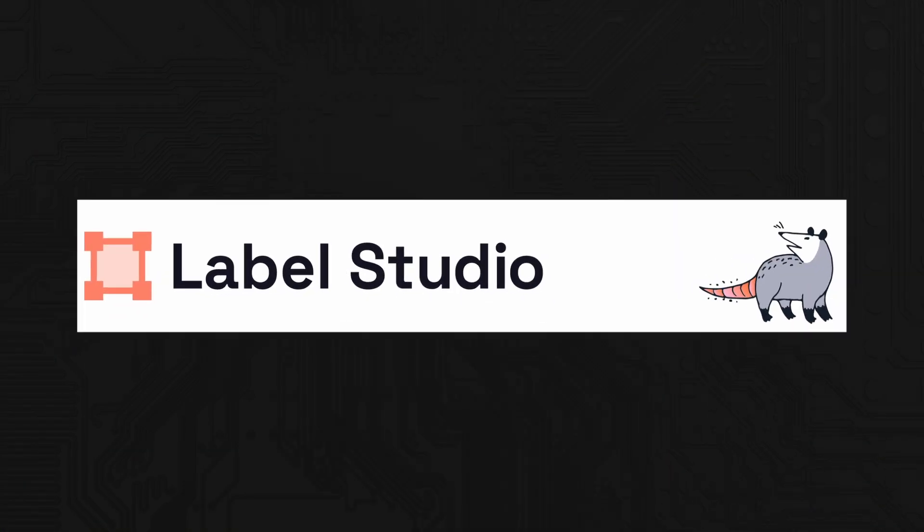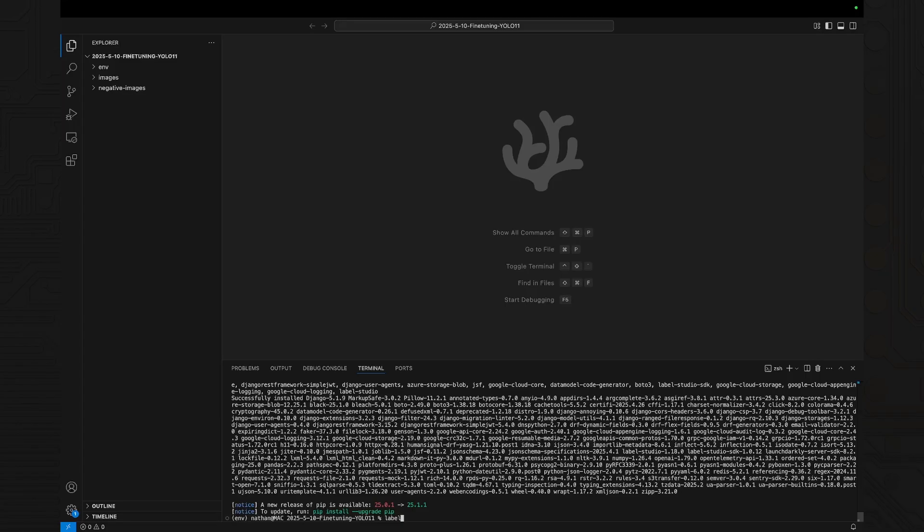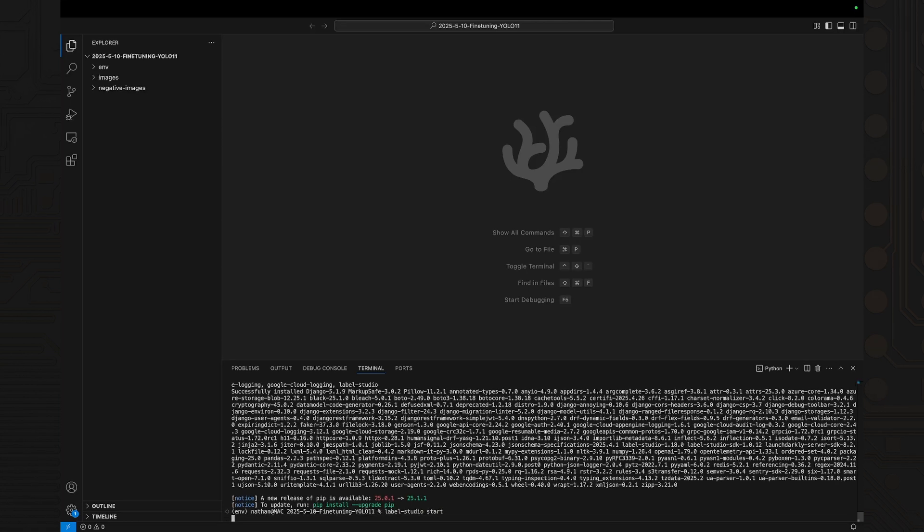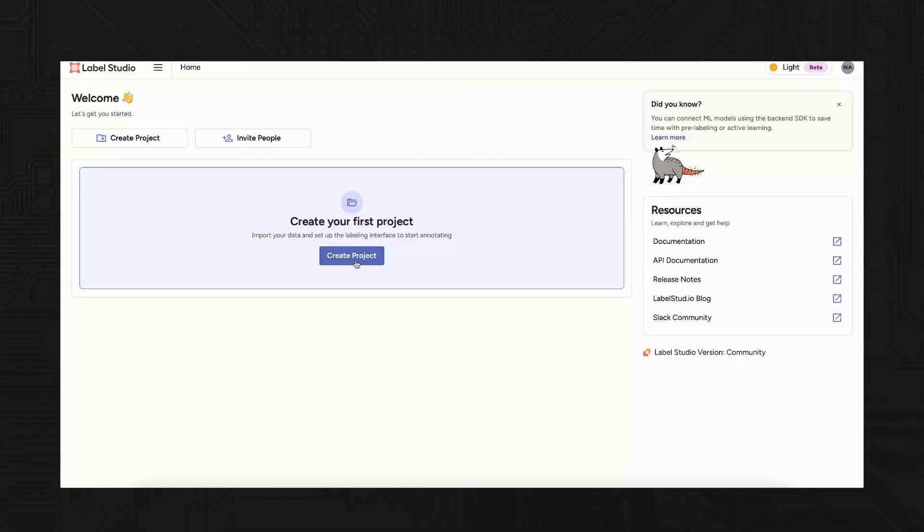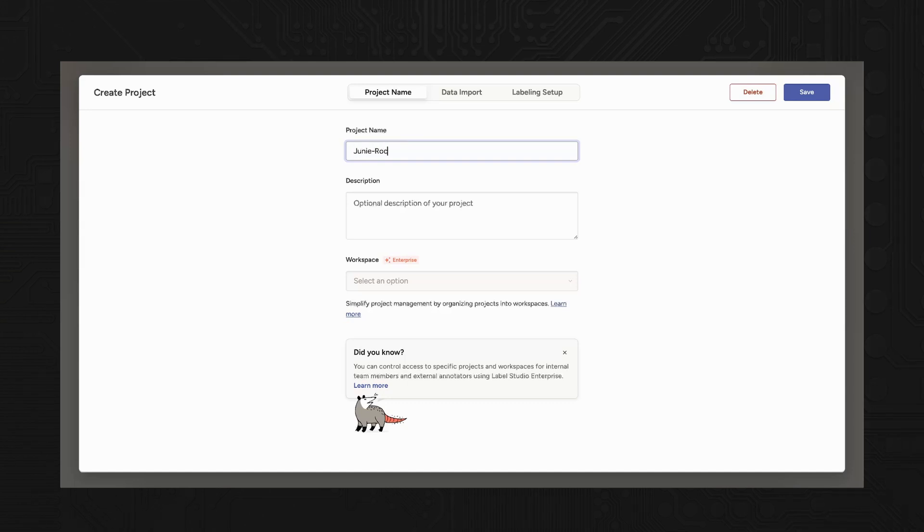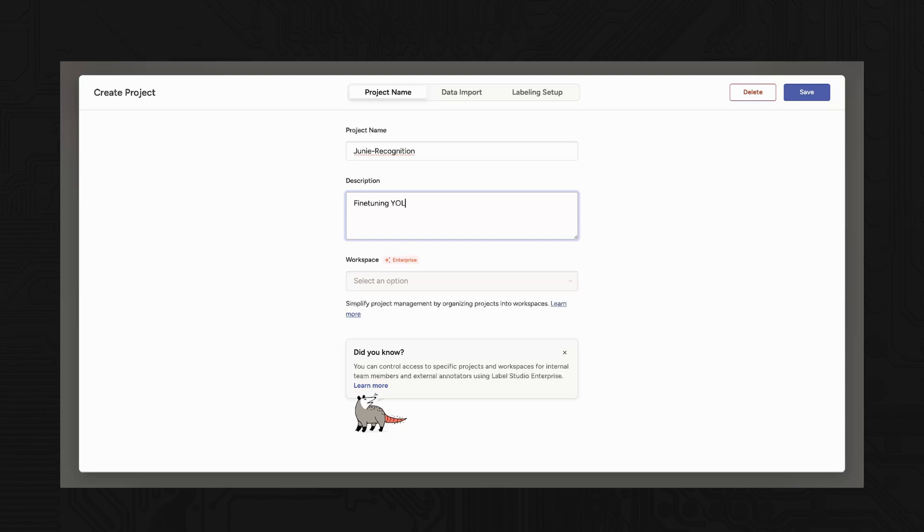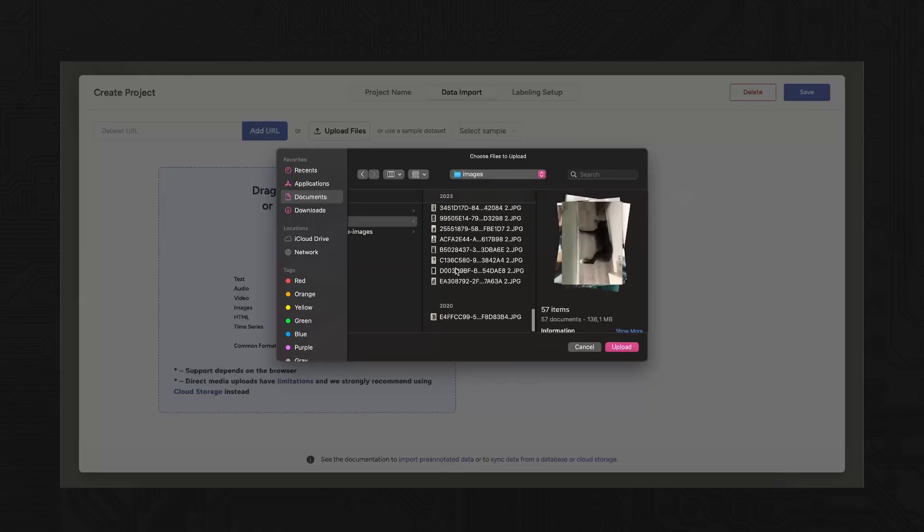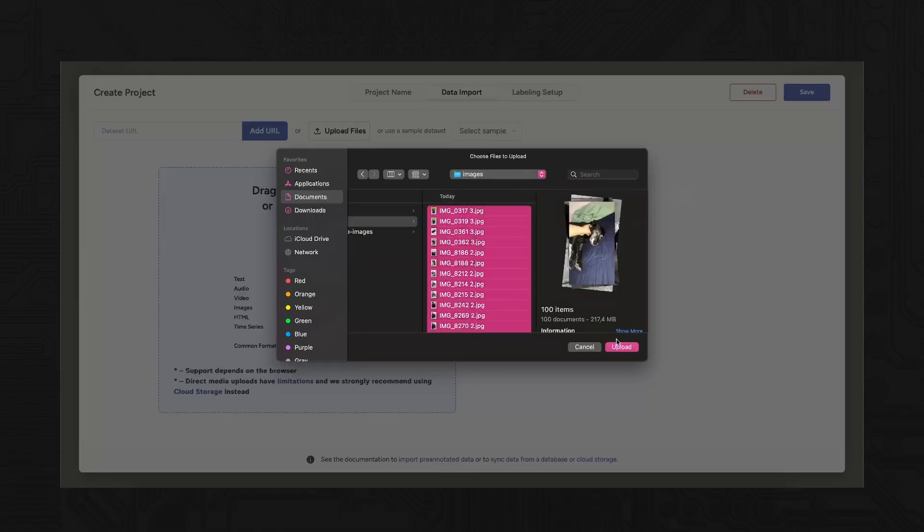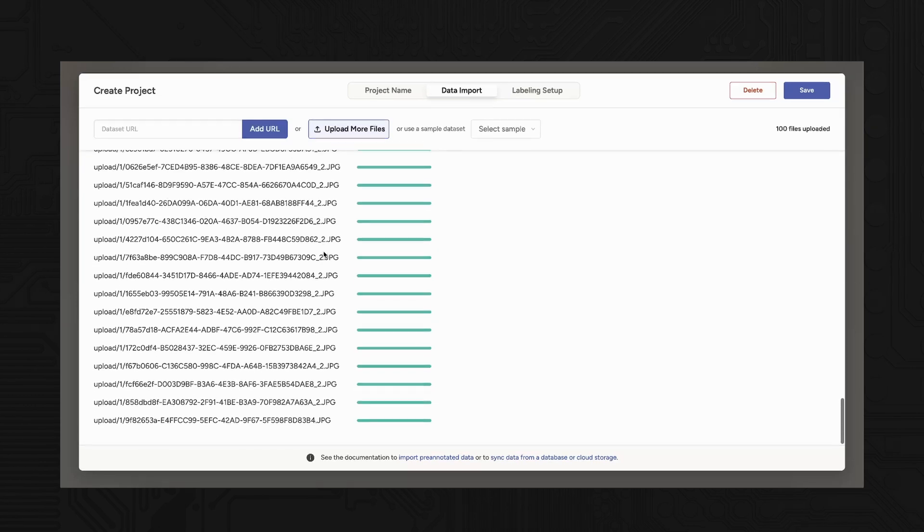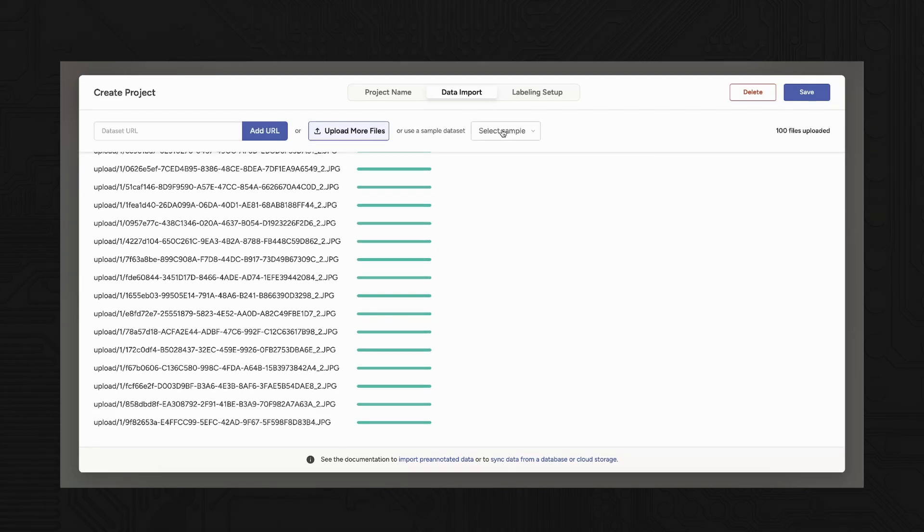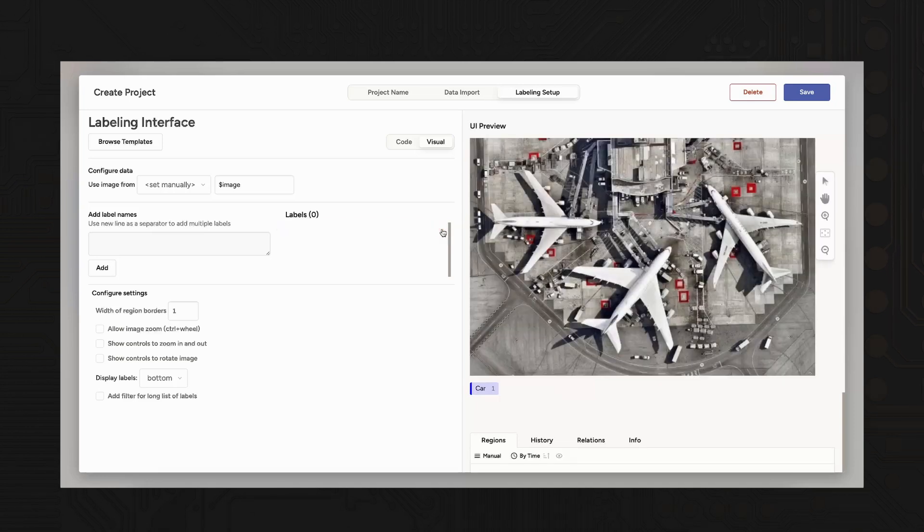To label the images, we use Label Studio, an open-source data annotation tool. Start it with Label Studio Start, then open it in your browser and create a new project. Choose an object detection template and upload all your images.